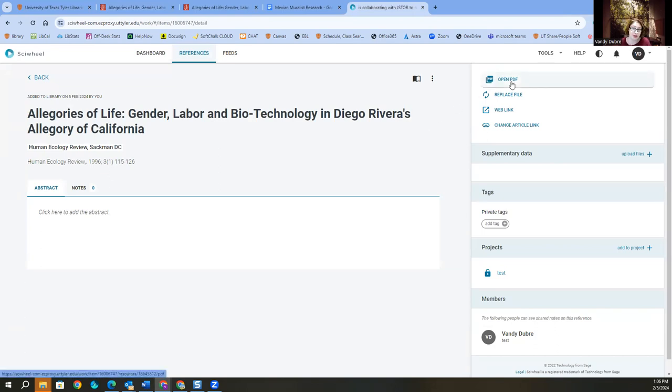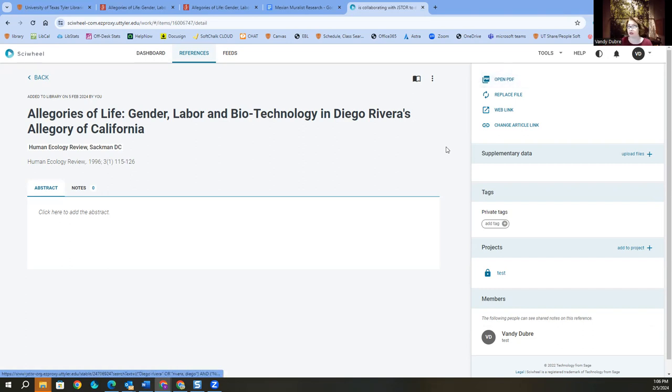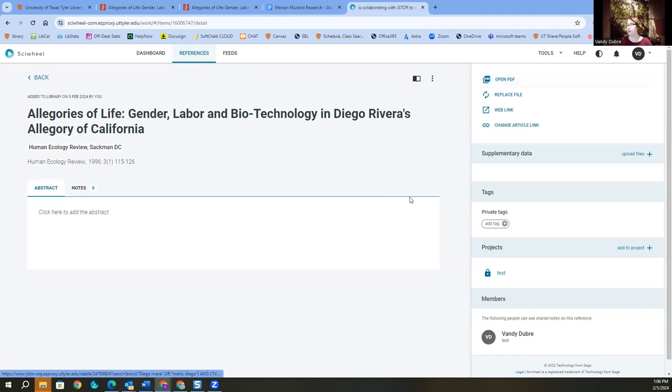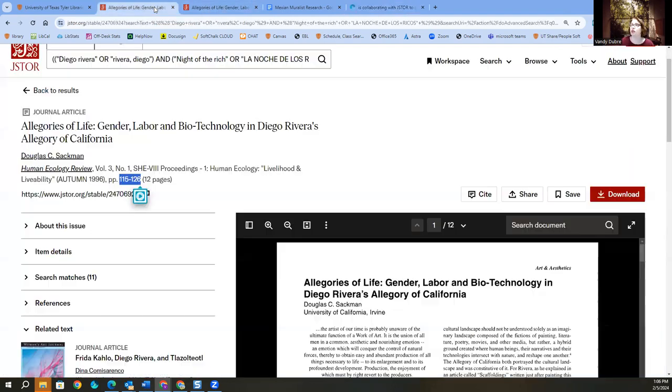It actually uploaded the PDF for me, which I love when it does it. But if it doesn't, then you know to just go in, grab that PDF since you downloaded it, and throw it in here so that you always will have your PDF right there. So that's JSTOR.